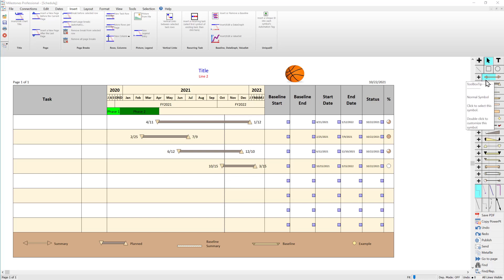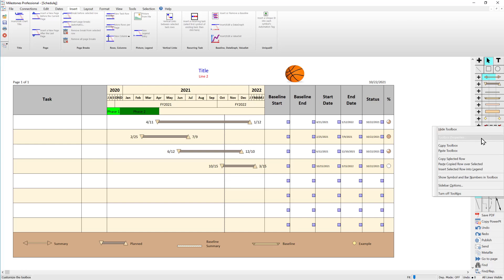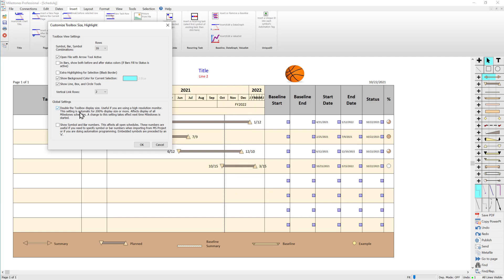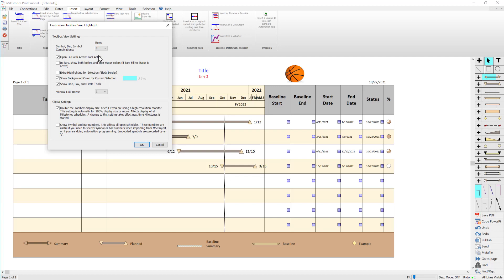Before we start modifying symbols and bars, let me talk about a few options with the toolbox. If I right-click on the toolbox I can go to toolbox properties. Right now I've got double the toolbox display size — you can see a little example of what the normal toolbox looks like without doubling it. I like it doubled so I can see the symbols and bars a little bit easier. You can also change the number of symbols and bars shown — I like to change it to eight rows, and for the vertical link rows I'll change it to one.